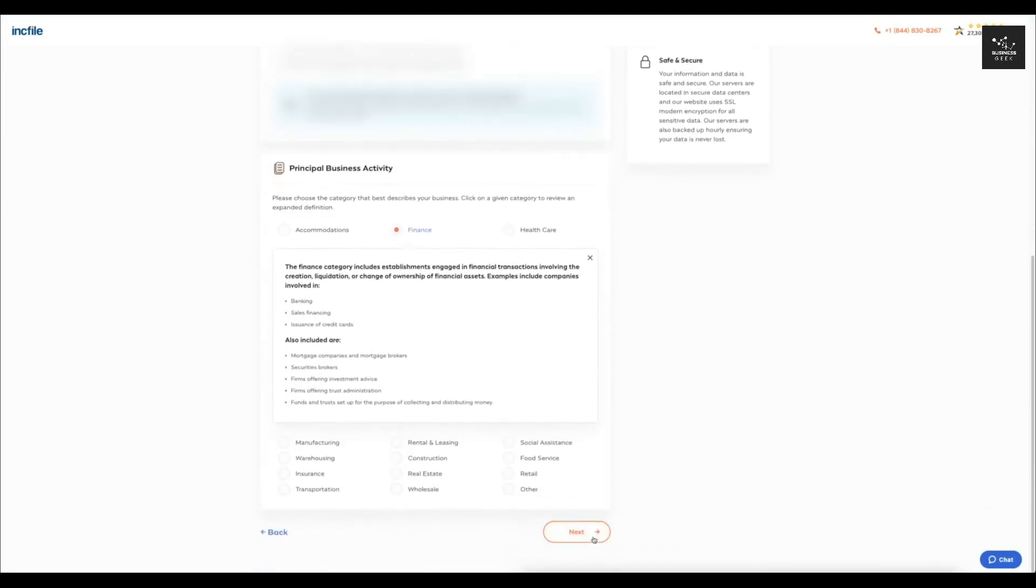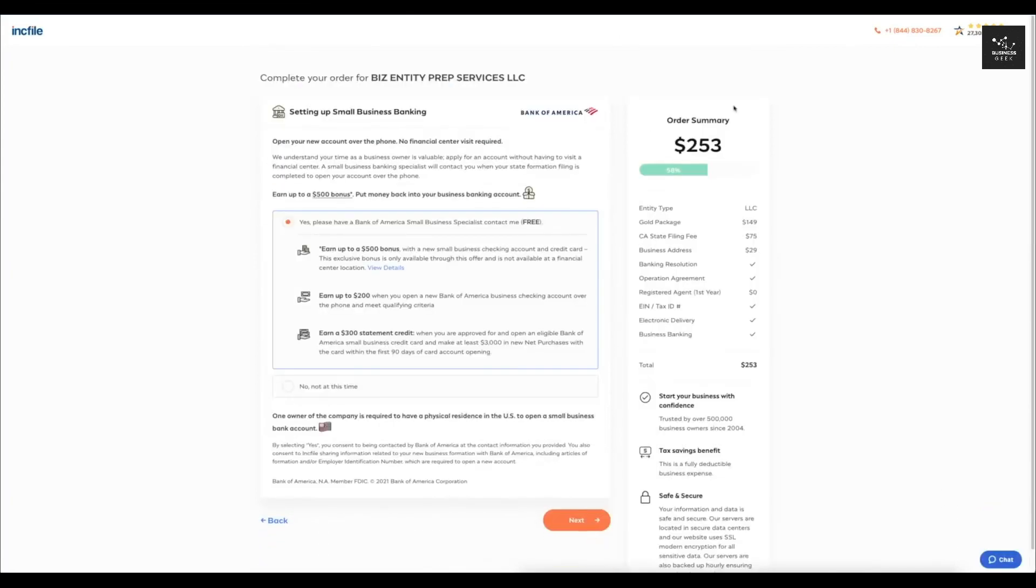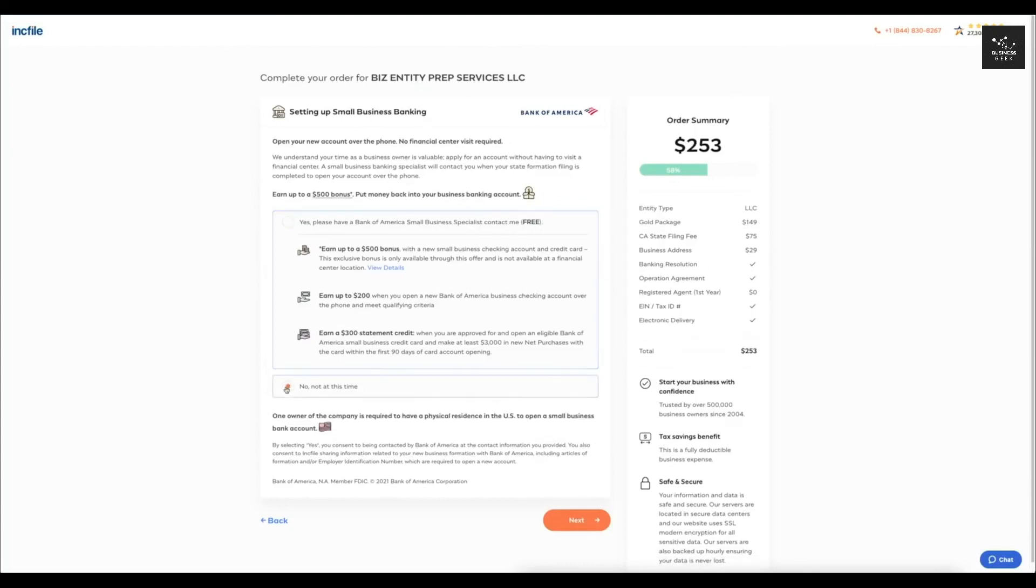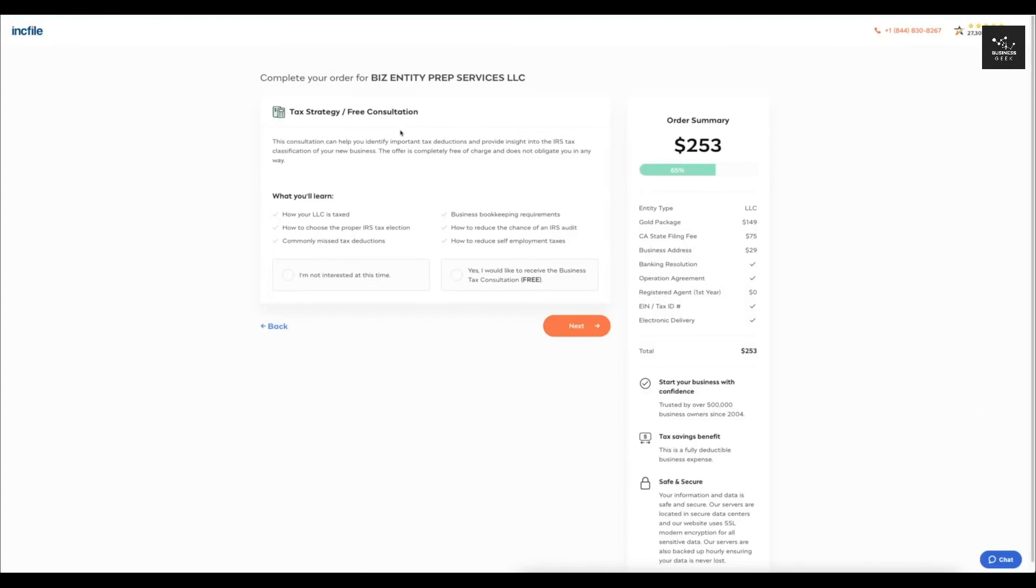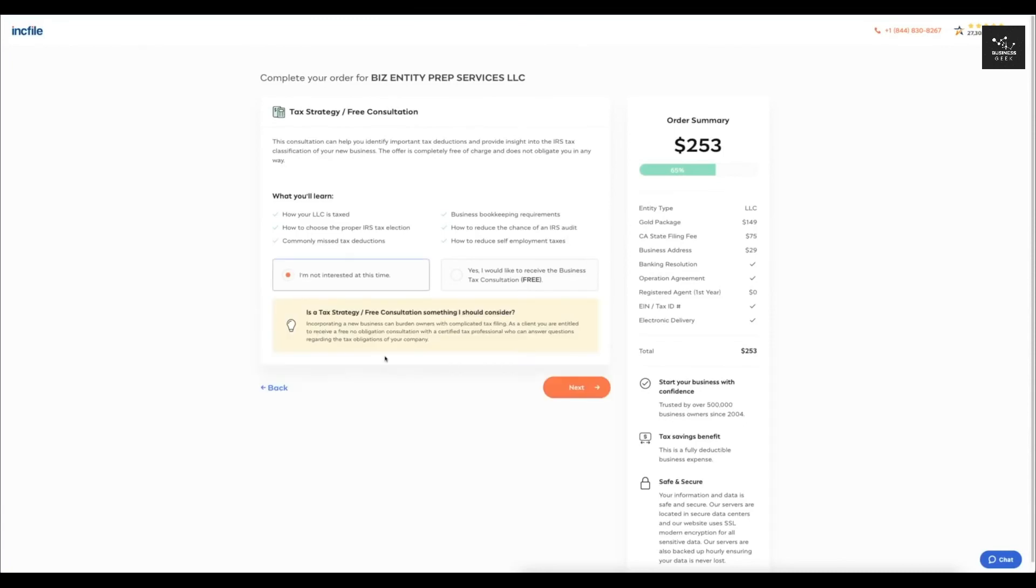Then it's going to give you the option to set up a small business banking account. You guys don't have to do that right now, so I'm just going to click no not at this time and click next here. And if you do want a tax strategy, a consultation, those are free, so you can do that. But just for this video, I'm just going to click not interested.